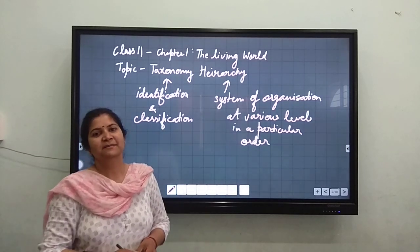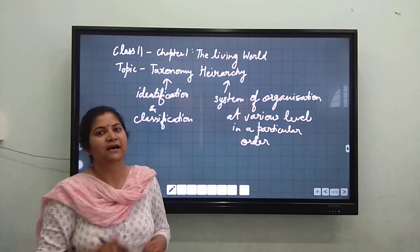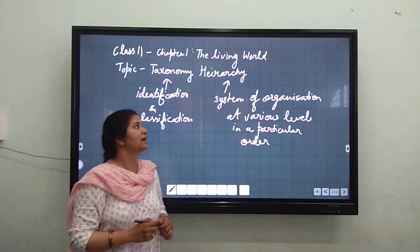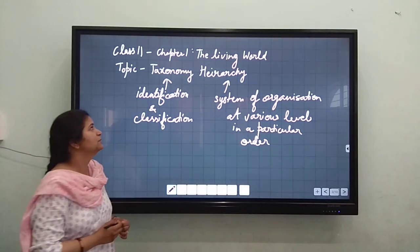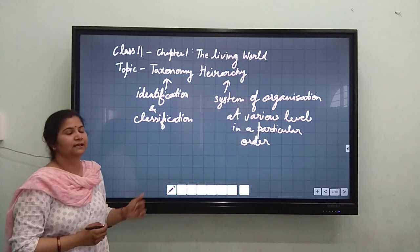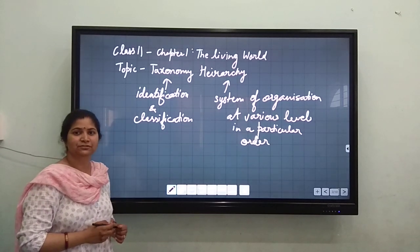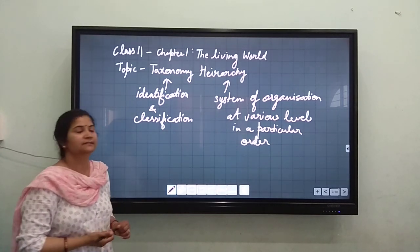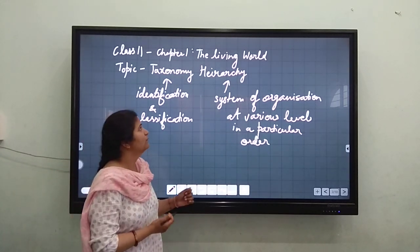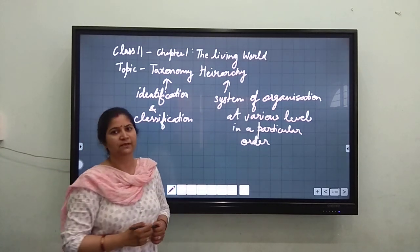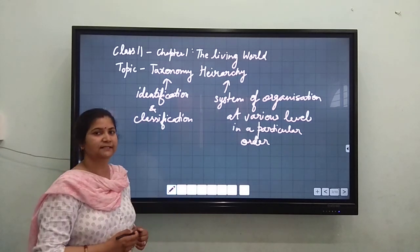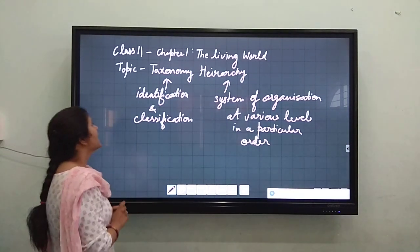Good morning students, my name is Himlata Adarav and today our lecture 3 will be on the taxonomic hierarchy, chapter 1, the living world for class 11 biology.